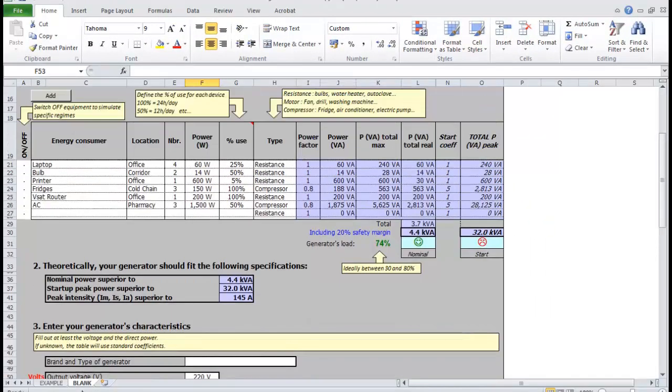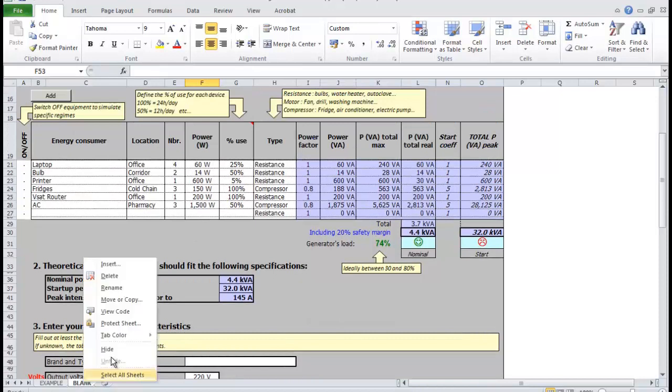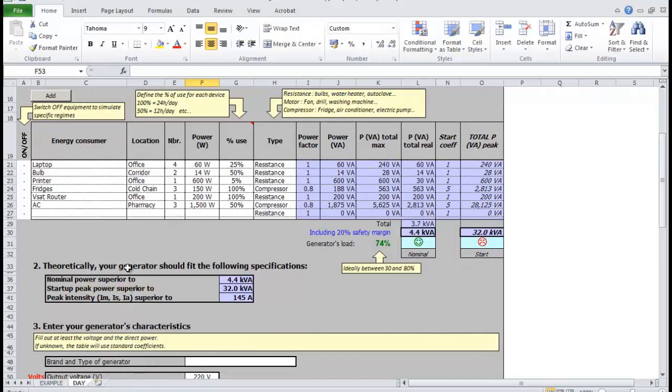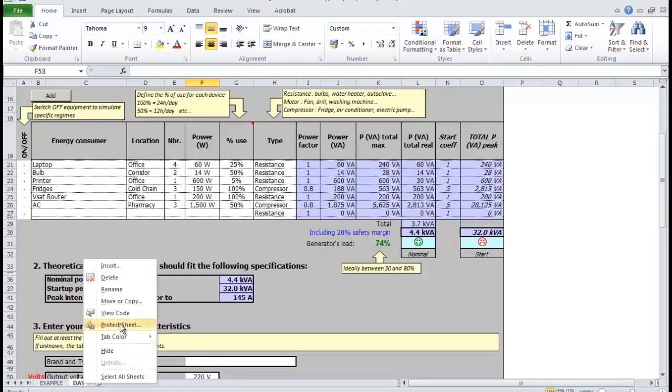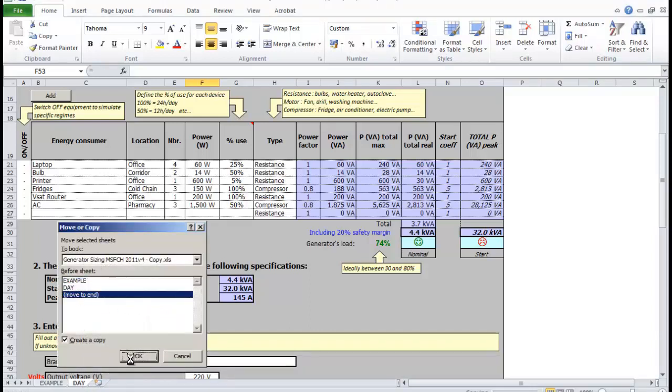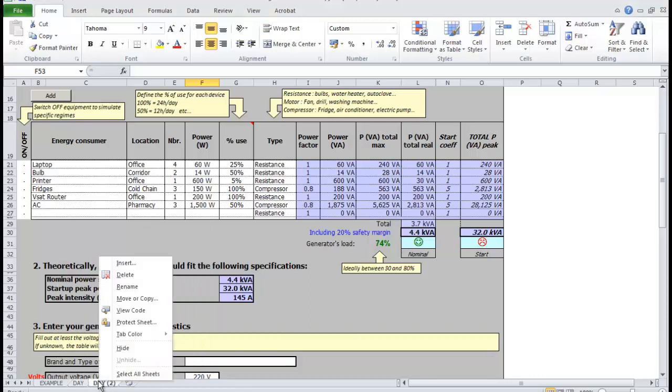Another nice feature of the generator sizing tool is the ability to have several regimes in the same file. The electrical consumption during the night might be very different from the consumption during the day. We can easily copy the existing information into a new tab and select whether devices will be switched on or off.